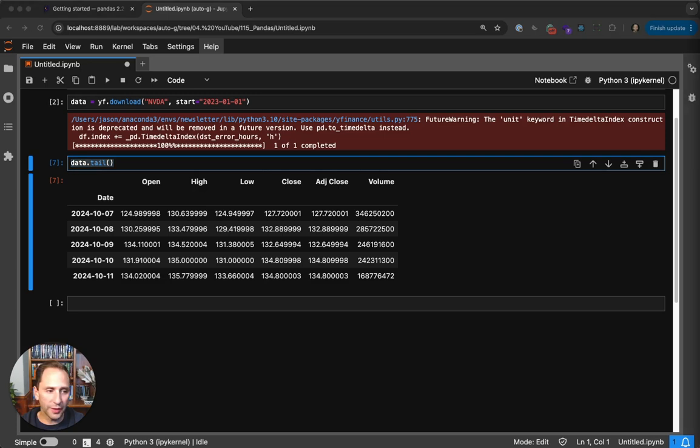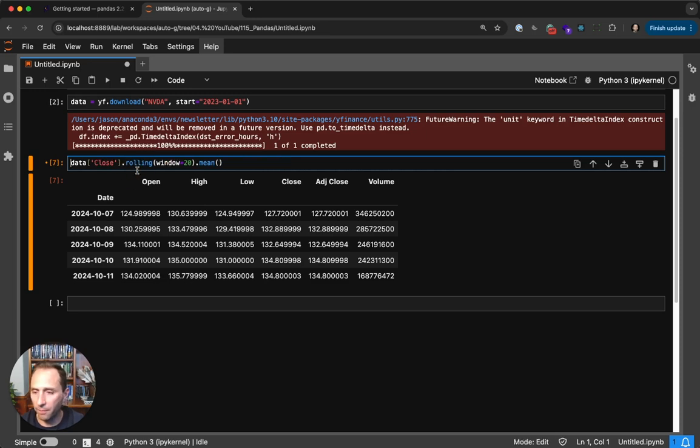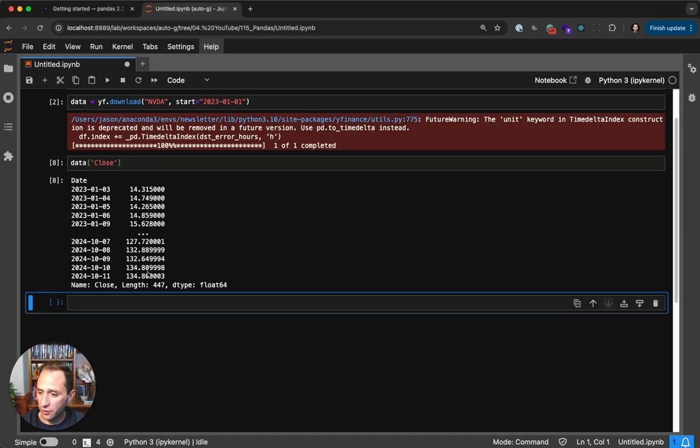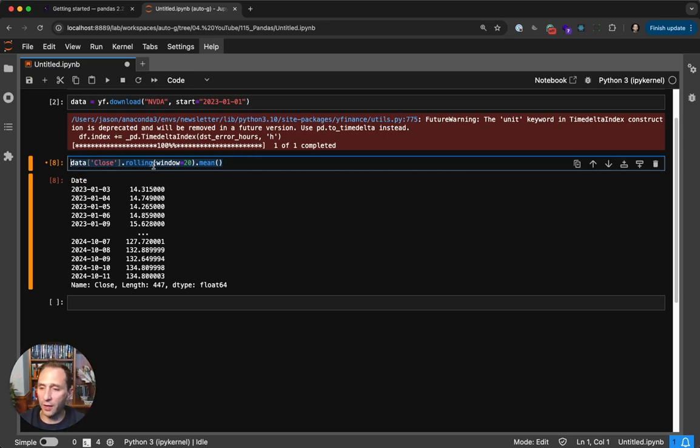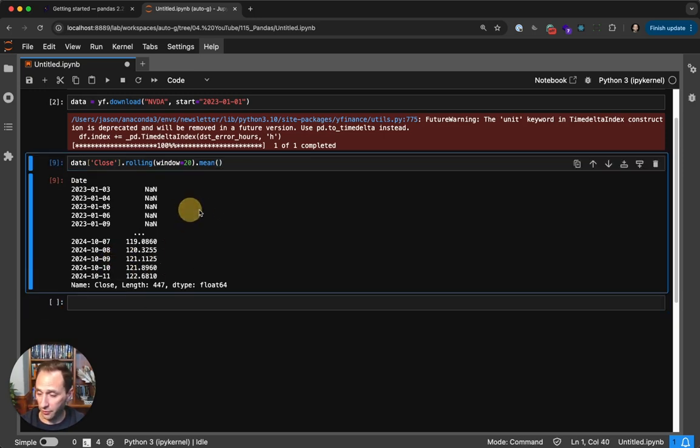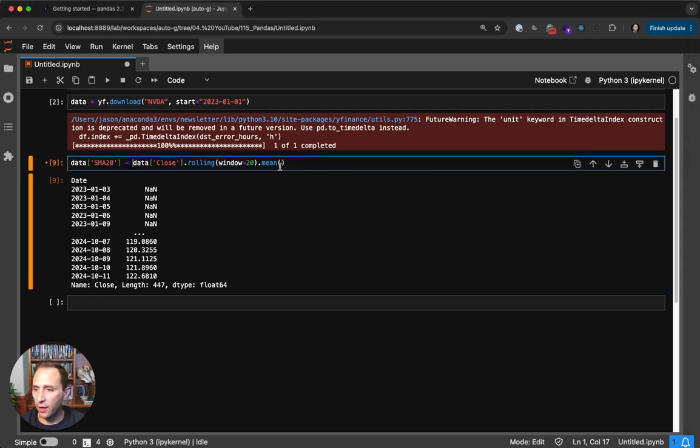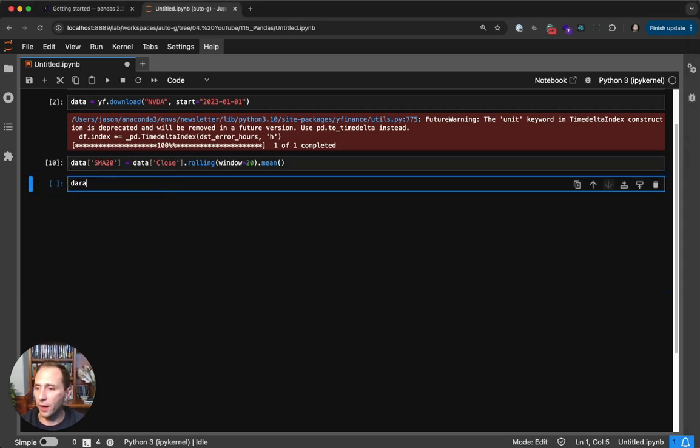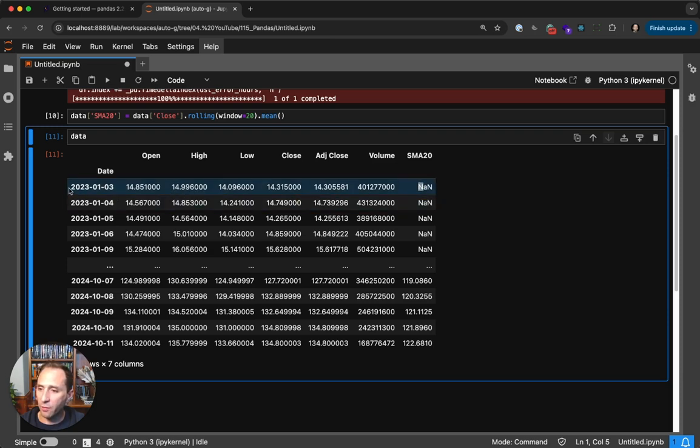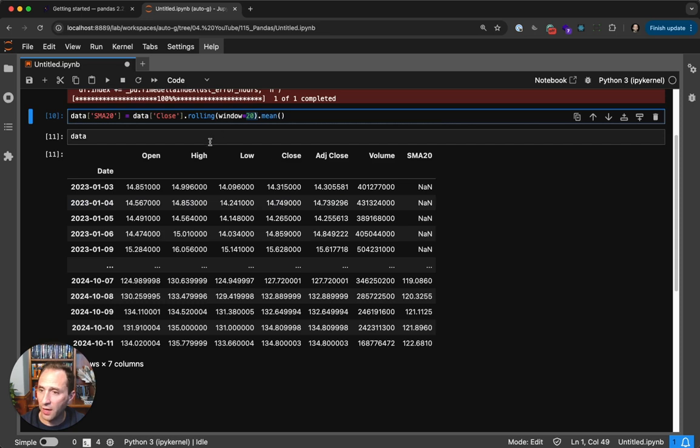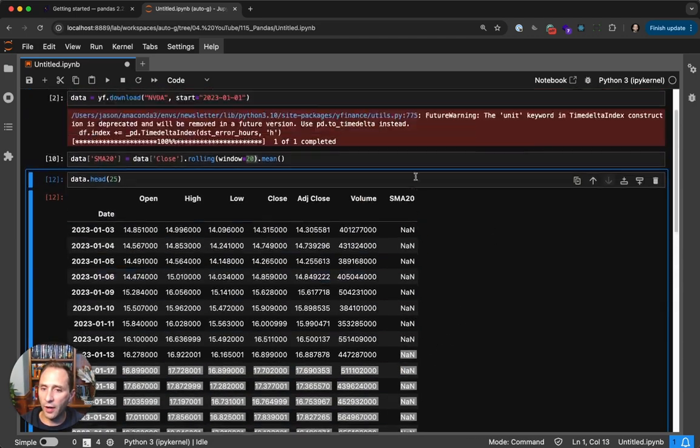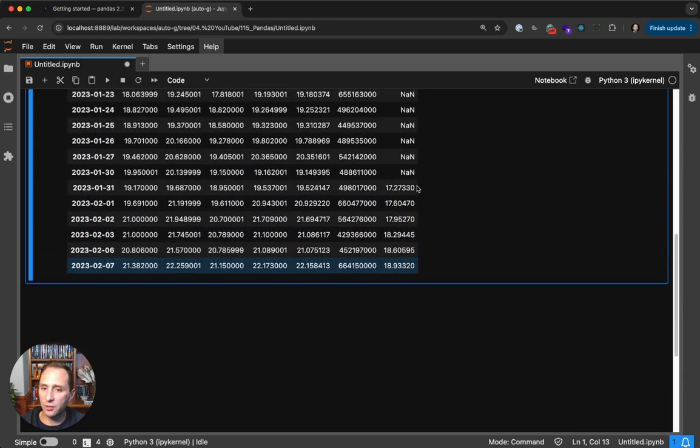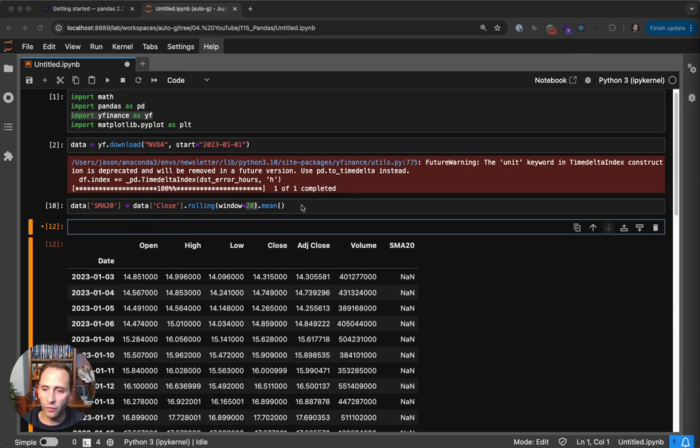So the first thing we're going to do is set a new column of data to the rolling 20-day average of the closing price. So if I take this out and just look at the closing price for now, you can see that this is a single series of data, like a single column in an Excel spreadsheet. If you do this rolling method, then it takes a rolling window of data and it computes the mean value, and then it returns that value. So this is your moving average. And then by setting it equal to a new column, we end up with a new column in our data frame.